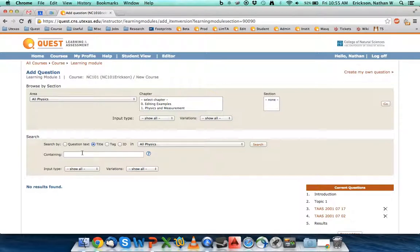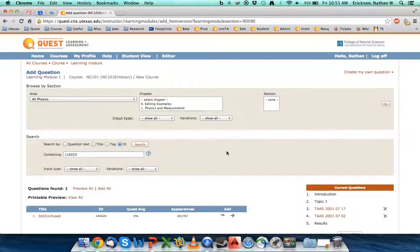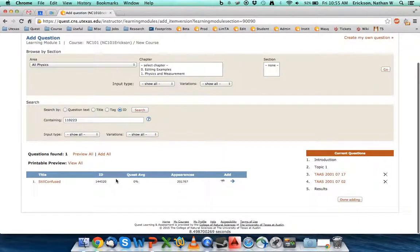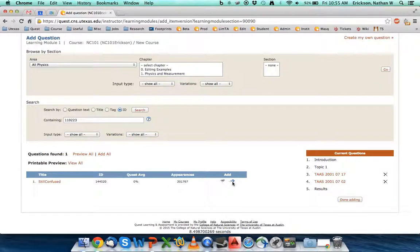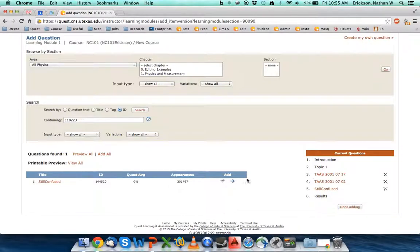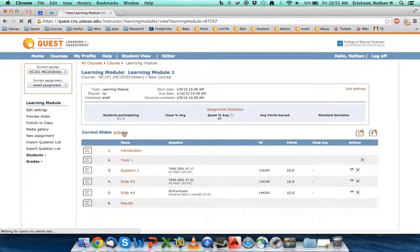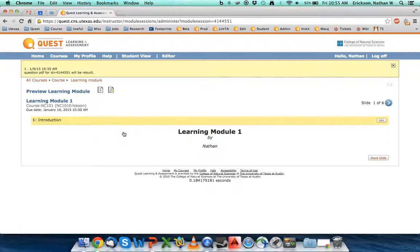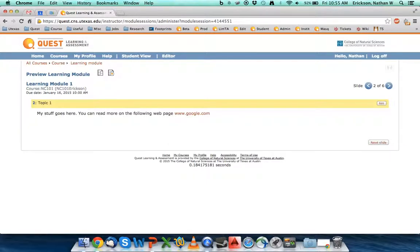So what I'm going to do is I'm going to search the question by ID number. And the ID number that I remember, it's an old ID number, 110223. This is a very specific question that I wrote a while ago. I modeled it after just-in-time teaching based out of Colorado. It's called Still Confused. And it actually has a different ID number than what I typed in because there's a newer version of it. But I'm going to go ahead, add it in. Done adding it. And let's go ahead and preview this learning module, see how we're doing. I've got my title slide. Minimize this so we can see what the students are going to see. I've got my title slide. I have my topic slide one.